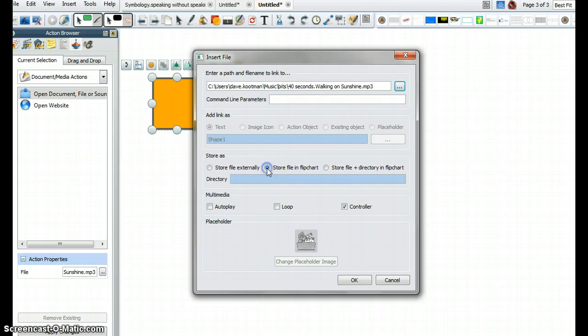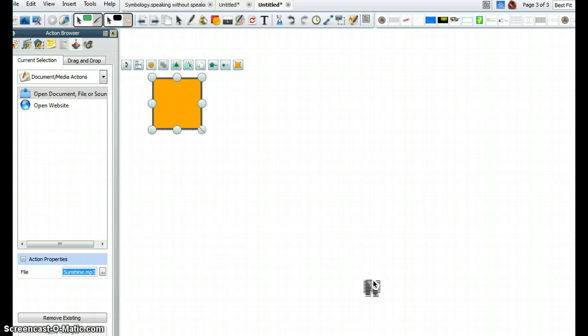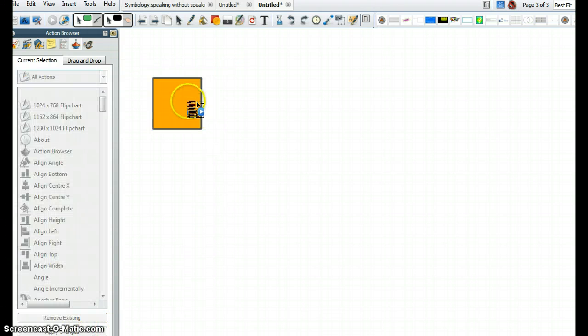I'm going to store that file in my flip chart. I don't need to see the controller. Maybe I'm going to say Auto Play. So you can choose whatever options you want. I'm going to click OK, and now I don't see Apply Changes because they've been applied. What I do see is that little action icon.